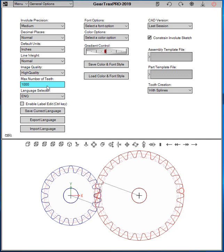You can have up to 10,000 teeth on here. And this is really here just to prevent you from accidentally entering in a high number, and it would really slow GearTrax down for a few minutes.